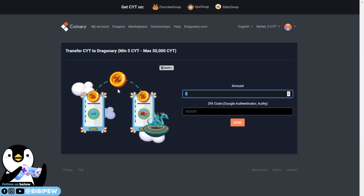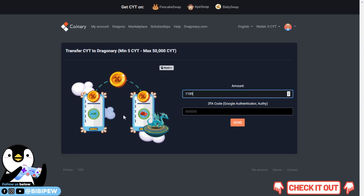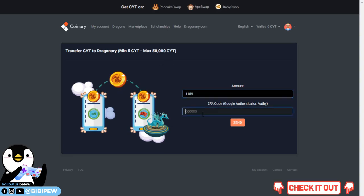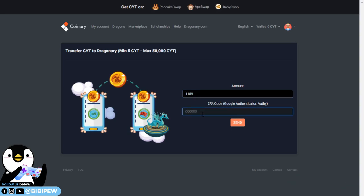Just key in 1.189 and you just need to log into your Google Authenticator under your phone and you will get these six digit codes. Under this six digit code, I just key in here 237250 and you click send.